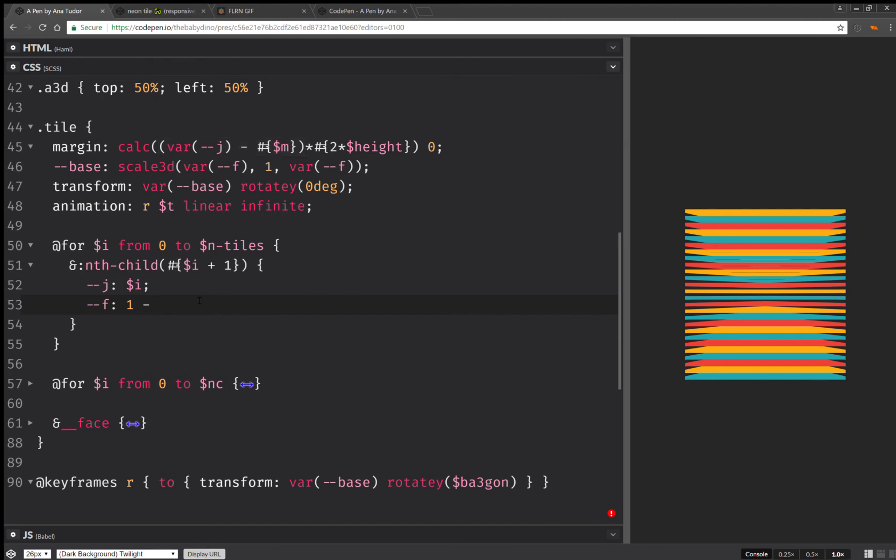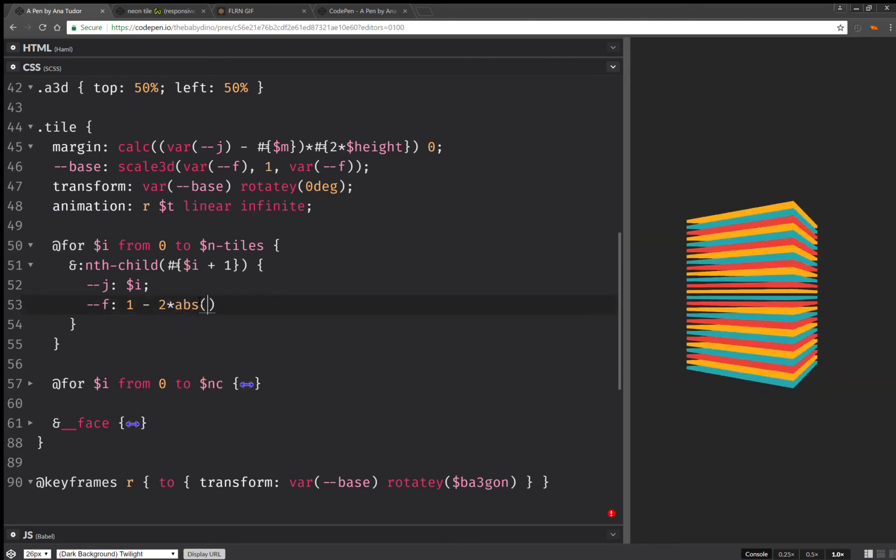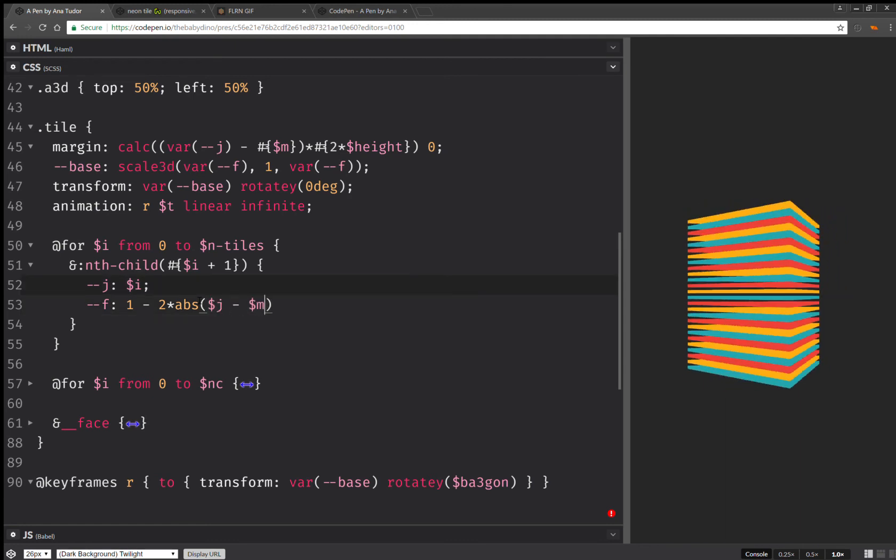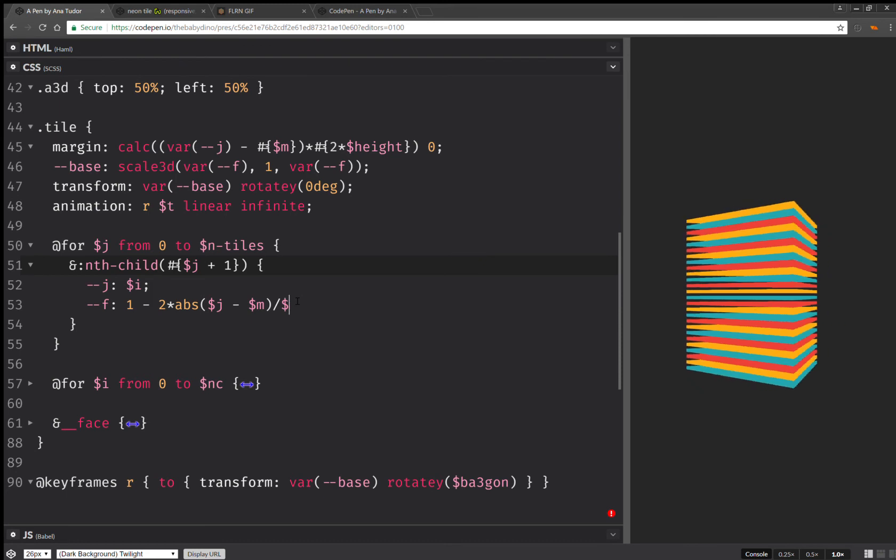So I need to multiply that with two to get to one. So that's going to be two times the absolute value of J minus M. Sorry. Actually, I'm going to make this J to make it less confusing.